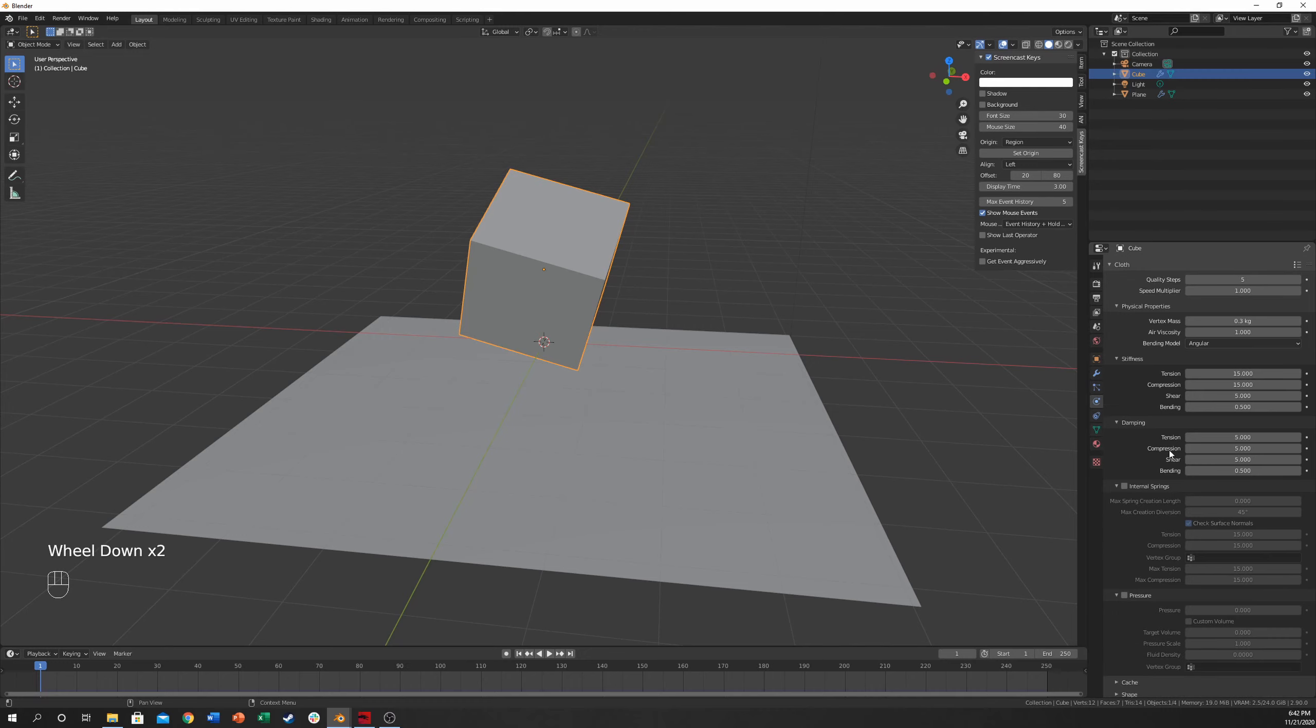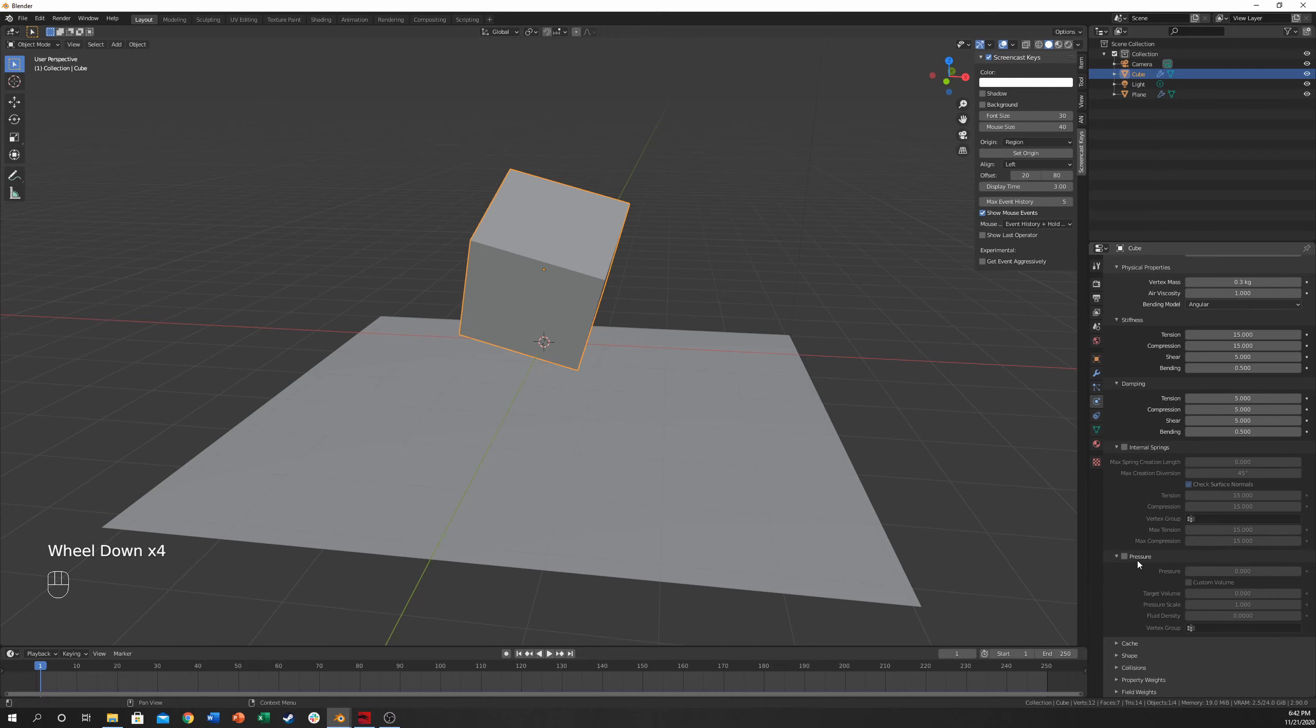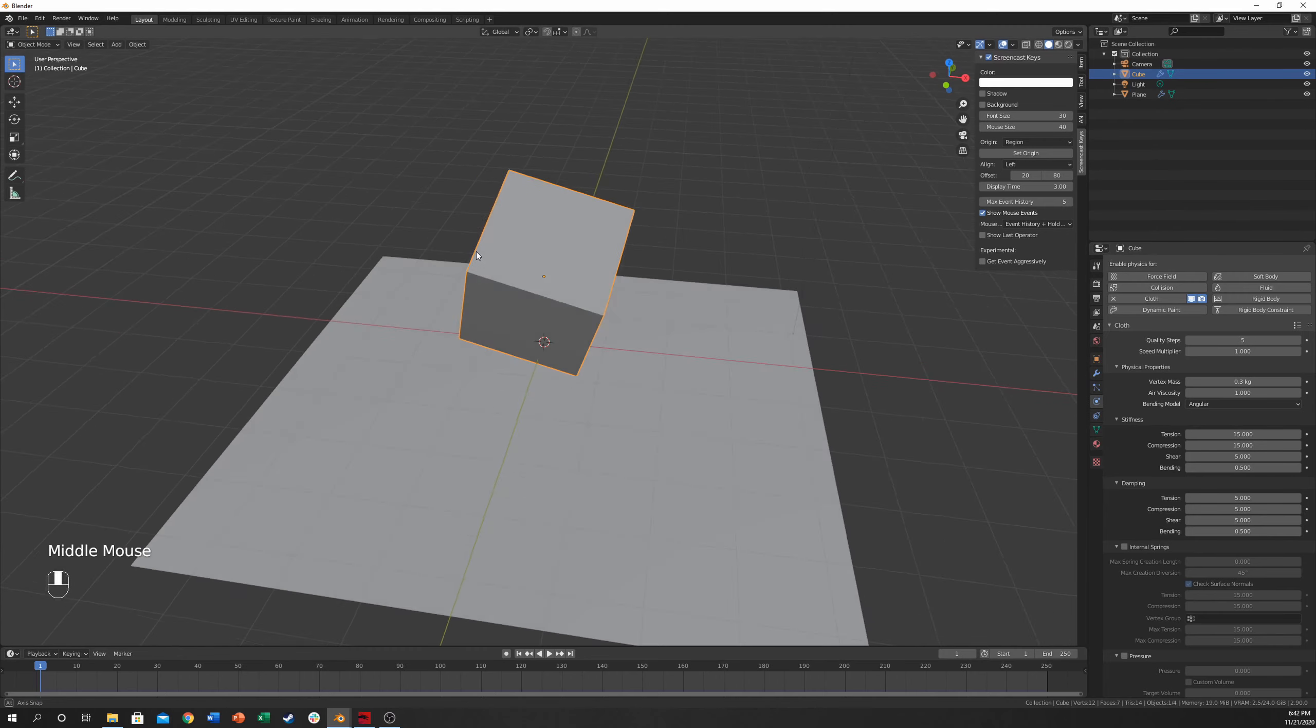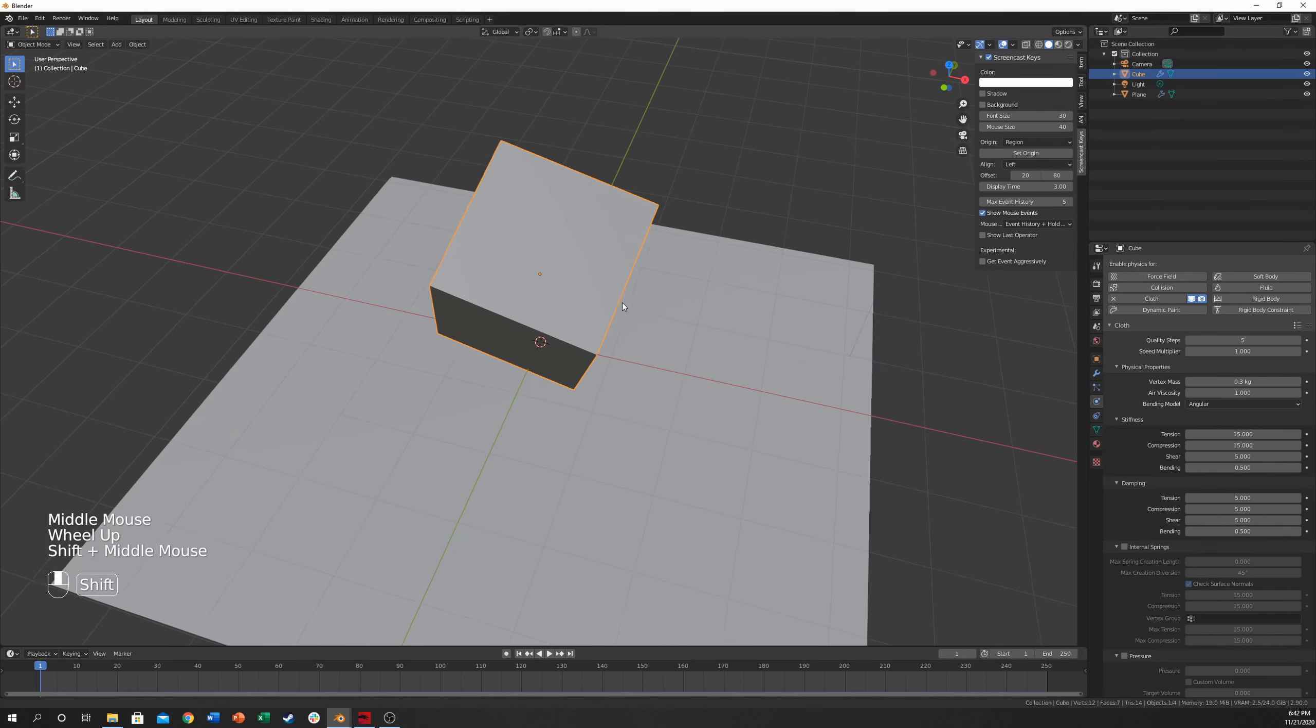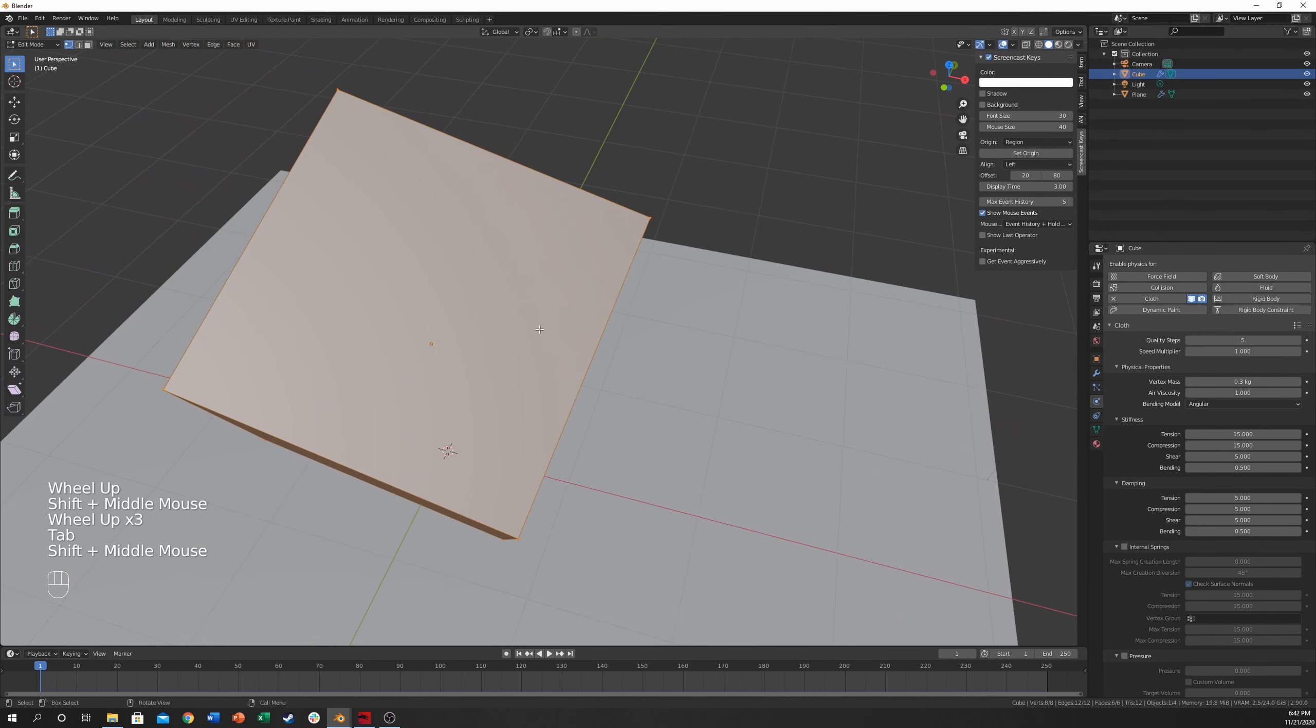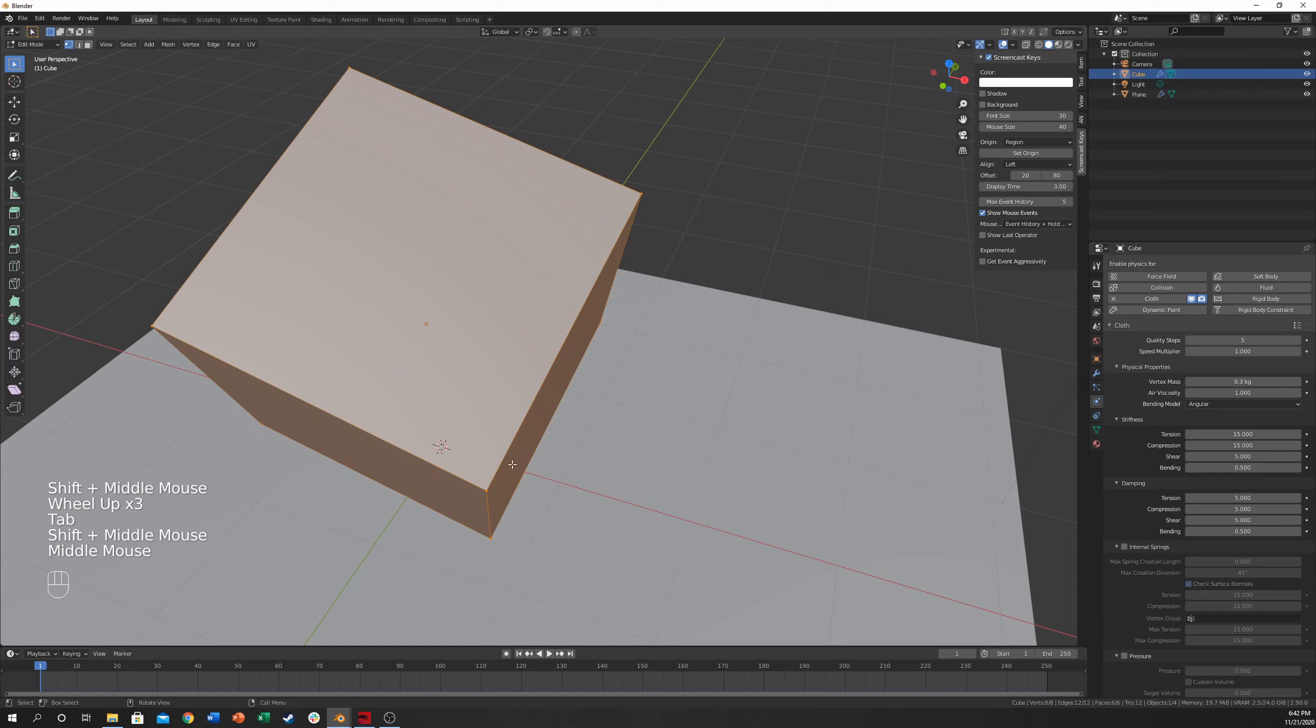We're going to skip down to Stiffness and Dampening. Those are the two big ones, and you can use pressure if you want it to be a little bit more bloated, kind of like blow it up like a balloon. You can actually do that with this, but we'll talk about that one in a second. So Stiffness, there's a couple of things that you need to know. Tension and Compression.